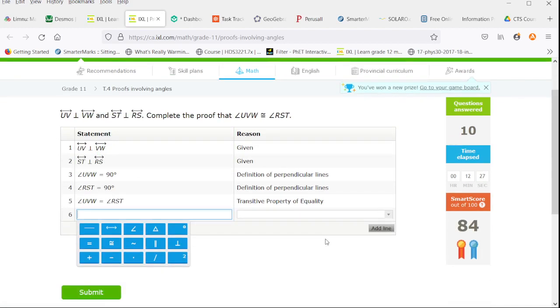You know what? I'm not going to push it right to the smart score 100. Not in this video. If we want more, let me know.